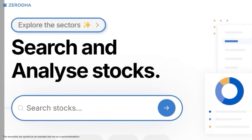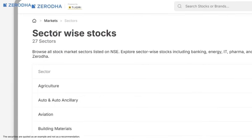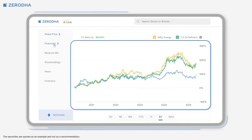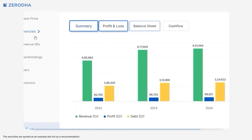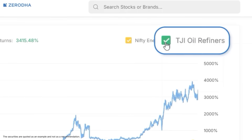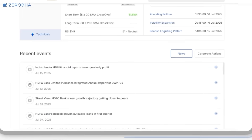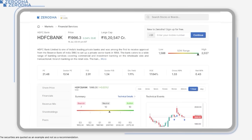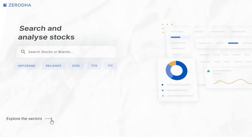With stock pages, you can now discover companies across different sectors, get a complete view of a company's financial performance, compare it against standard indices or custom Tejori indices tailored to specific sectors, track important updates and metrics, and explore deeper insights on Tejori when needed. Check out our stock pages by clicking on the link in the description.